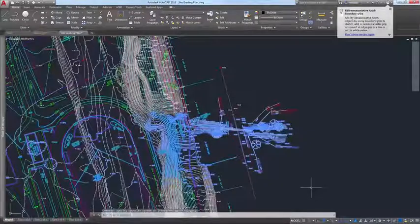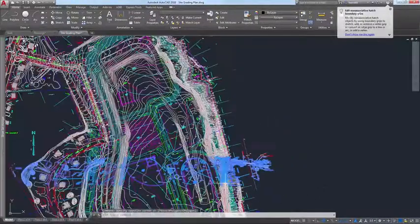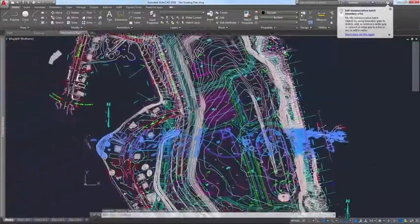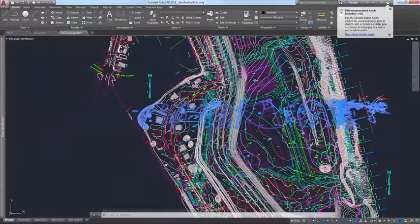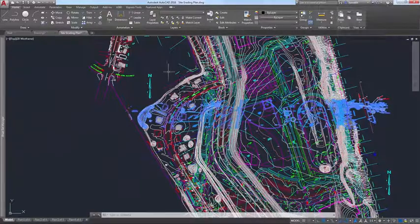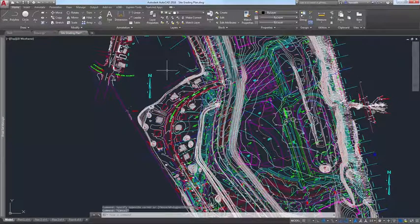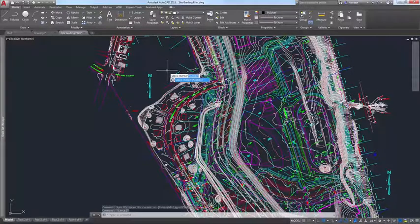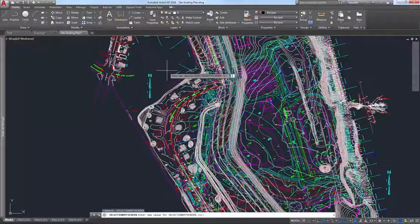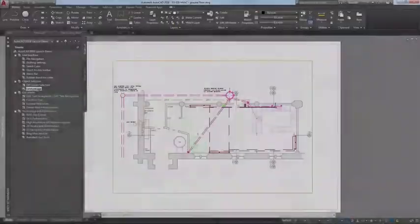you can begin the selection window in one part of your drawing and then pan and zoom to another part while maintaining selection of the off-screen objects. You can control the behavior of off-screen selection using the Selection Offscreen System variable.